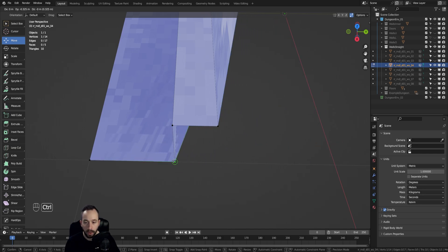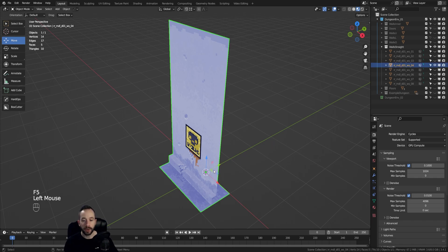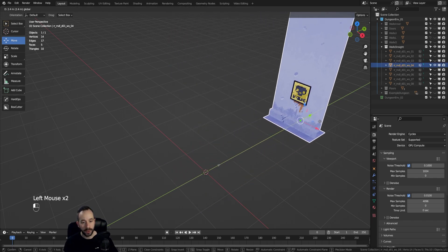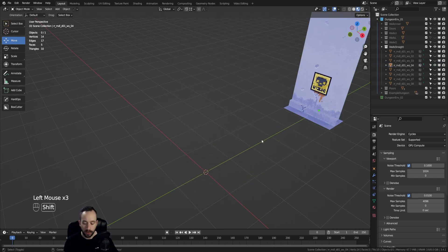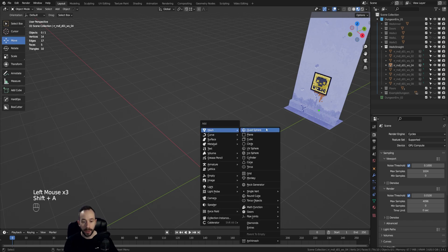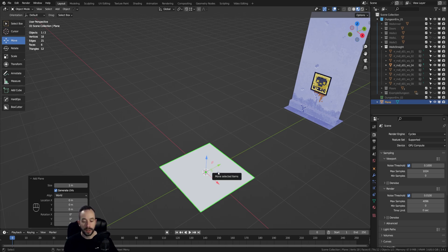That's not something that we want. To better illustrate what I'm talking about, let's move this model to the side and we'll start by actually adding a simple plane to our scene.